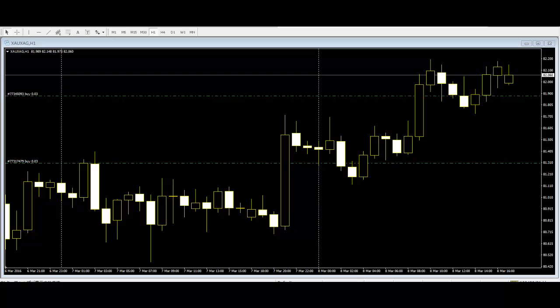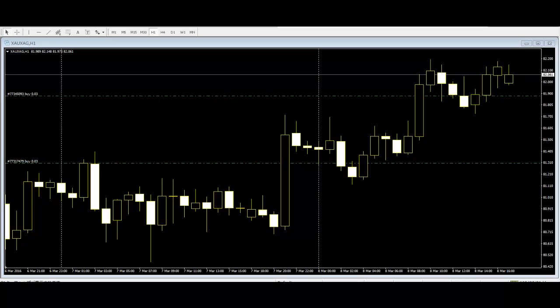Are candlestick charts effective as a binary option trading tool? Candlestick charts are commonly used in technical analysis. Traders use them for getting more accurate predictions for their investment options. Candlestick patterns give quite accurate predictions compared to others, which is why they are becoming more reliable options for technical trading.